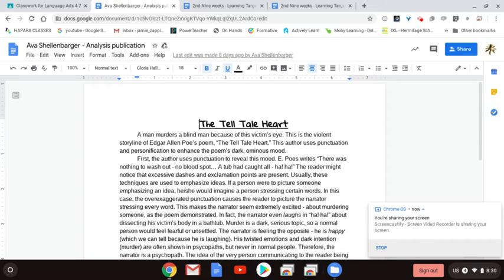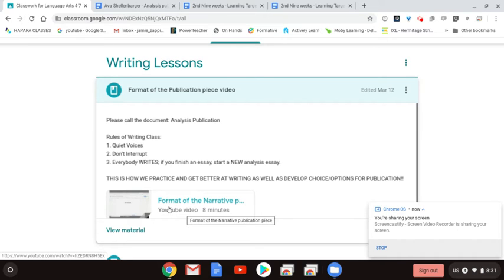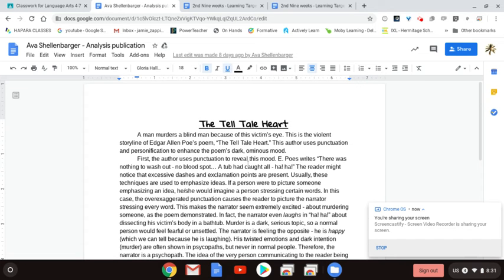Before you can do this step, you would have had to watch the video from right before on Thursday, March 12th, writing lesson section. There's a video there that tells you the analysis publication format. This was a video that was older, just from the first nine weeks, but the analysis publication format remains the same. And as you can see on this person's document, they followed the analysis publication format to the T, even by putting their name first and then analysis publication second.